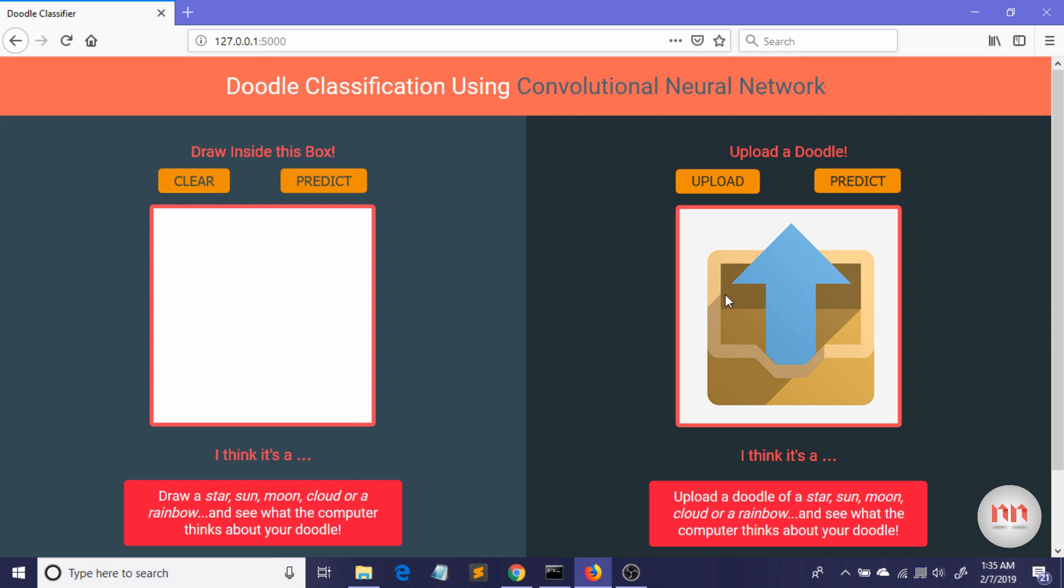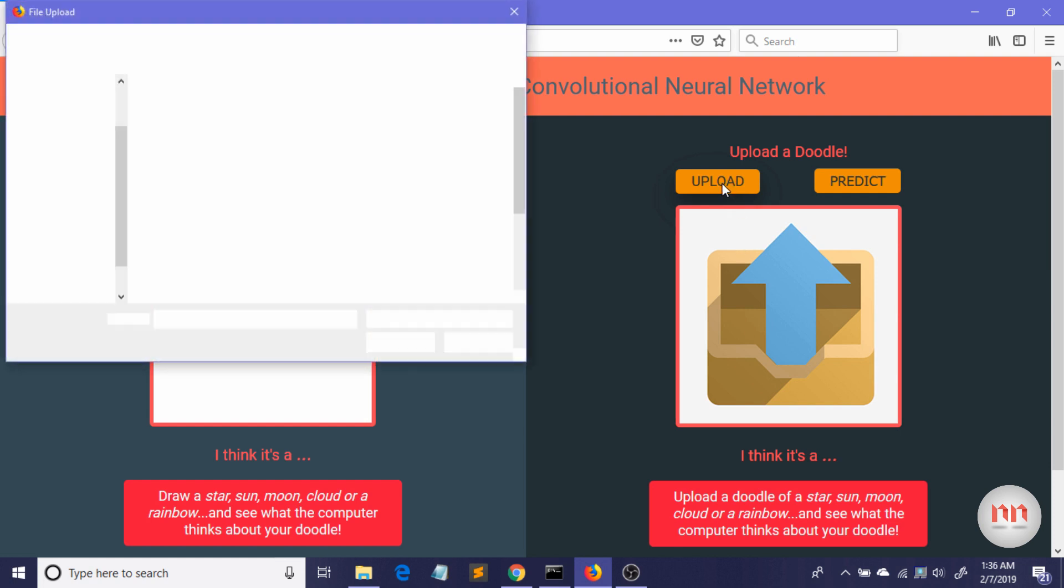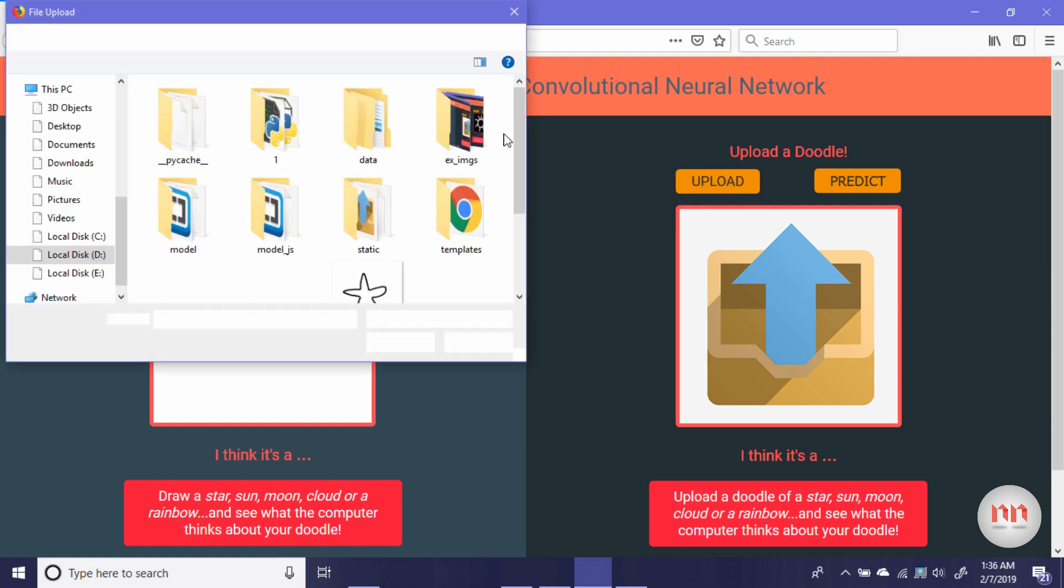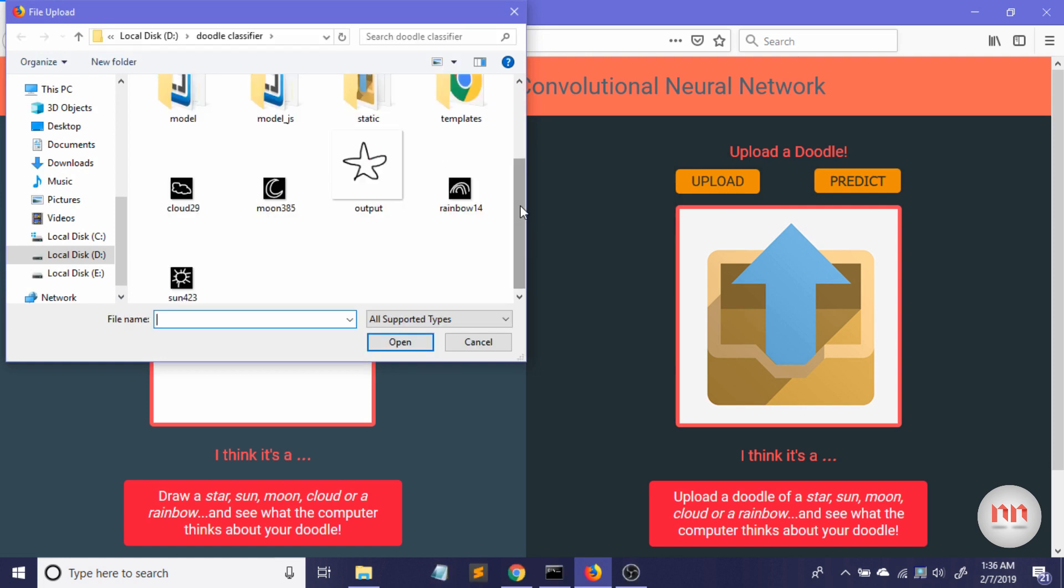Okay, now I'm going to upload some previously drawn doodles. So here I have clicked the upload. It's taking a little bit of time but it won't be that much. My computer is actually a bit slow.